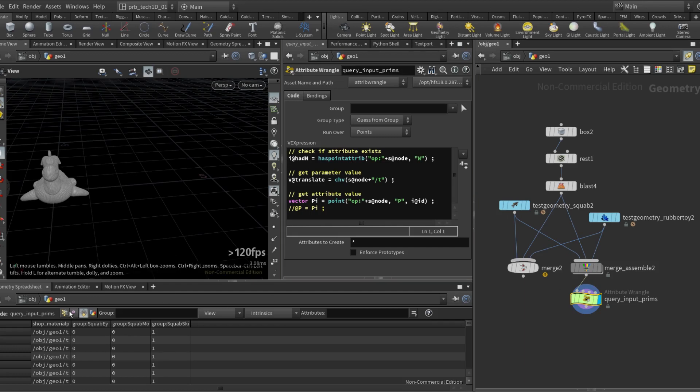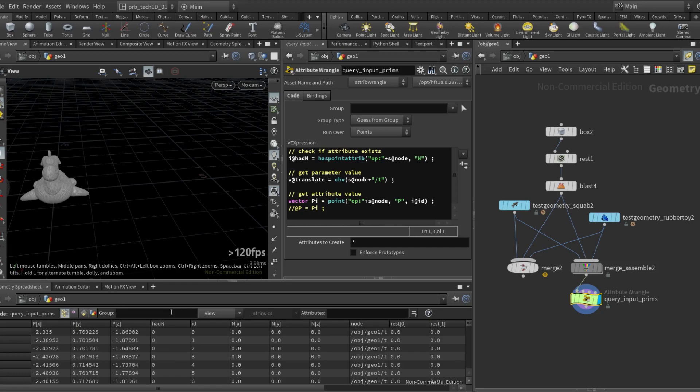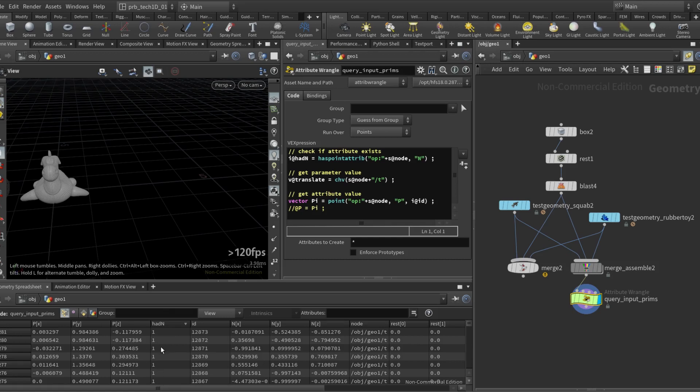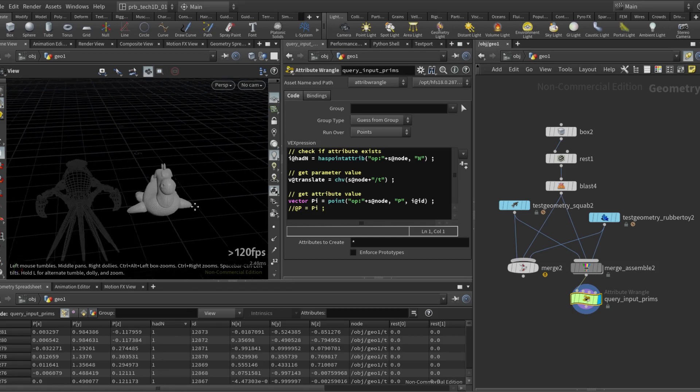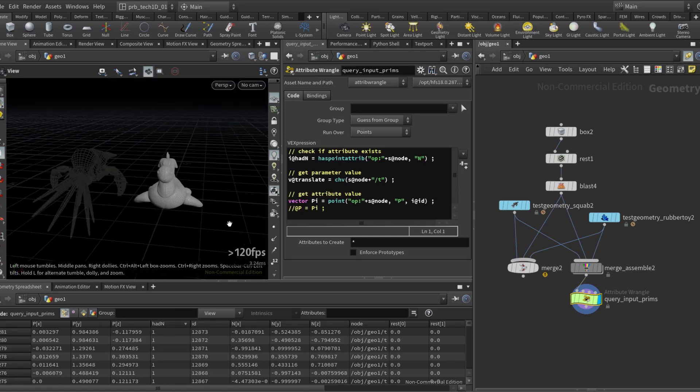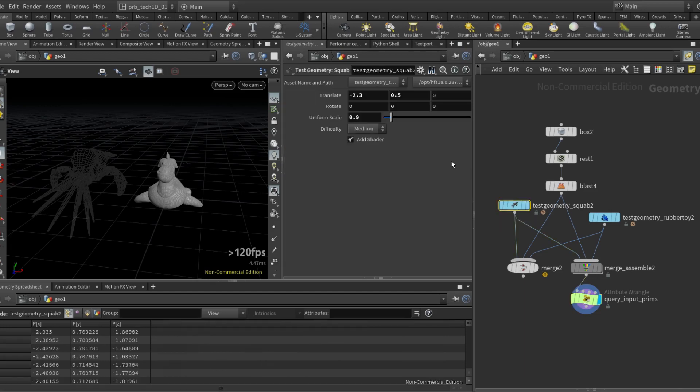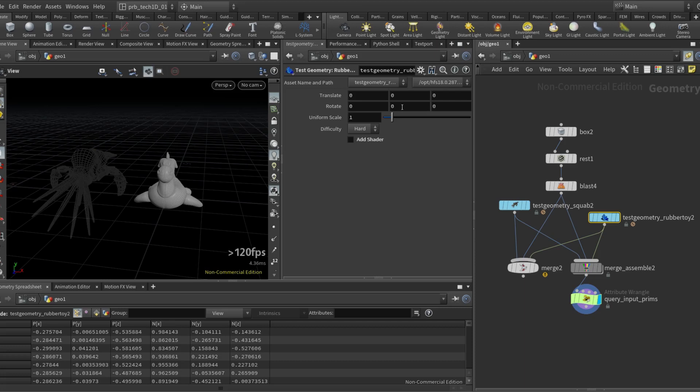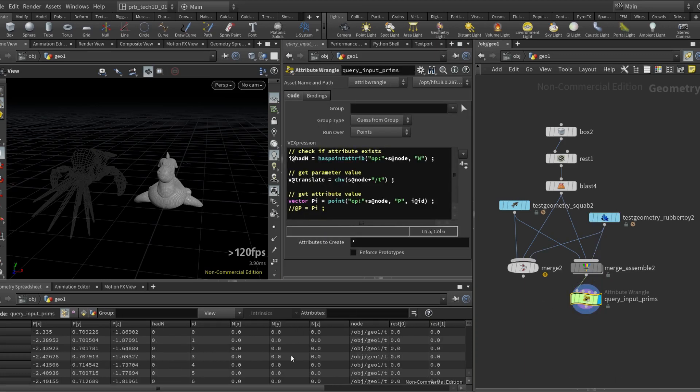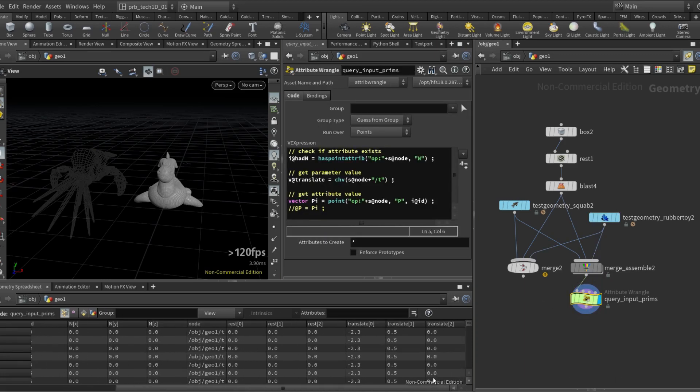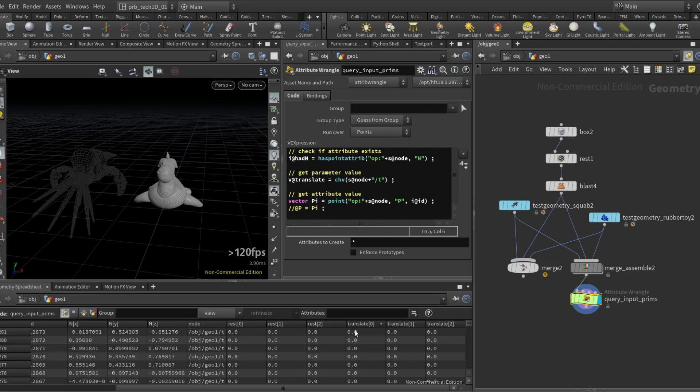and that will be a yes or actually that will be a no for the pig head but it will be a yes for the rubber toy. Here I have how to check the translate parameter so we can also check parameters for the nodes. Check the translate parameter on both. So the squab has minus 2.3 and 0.5 and the rubber toy has zero. If I come here and I go to the translate you can see that here I have the translate of the squab and here I have the translate of the rubber toy.